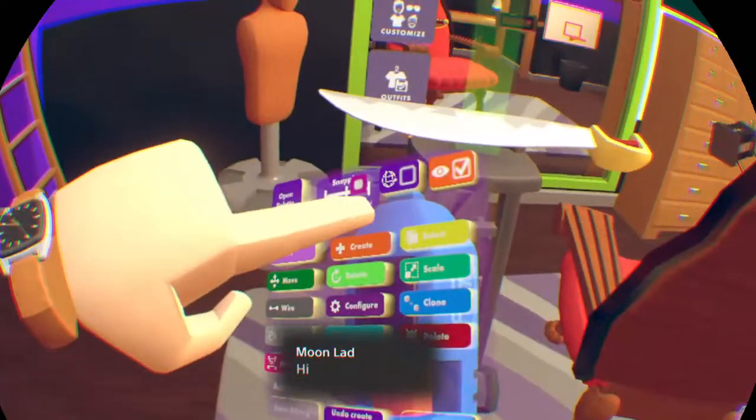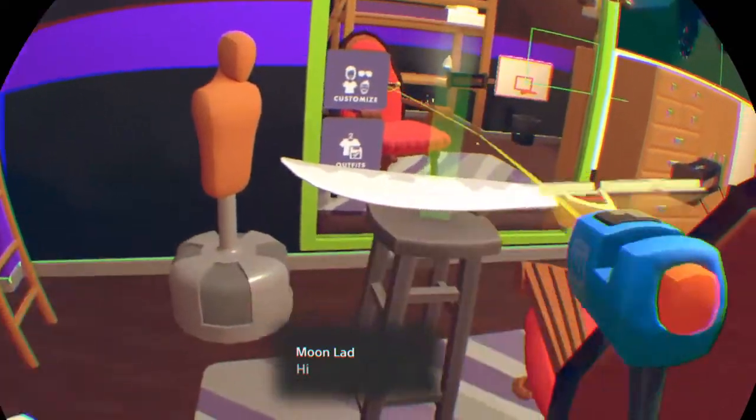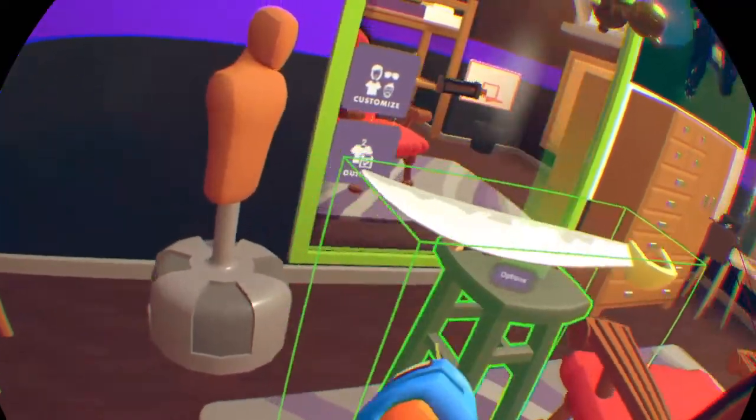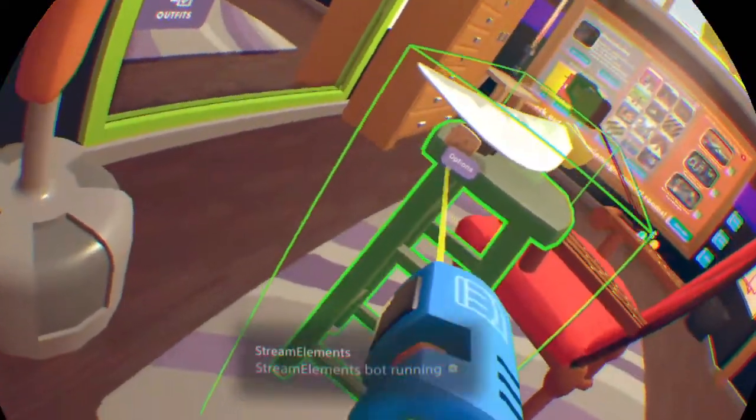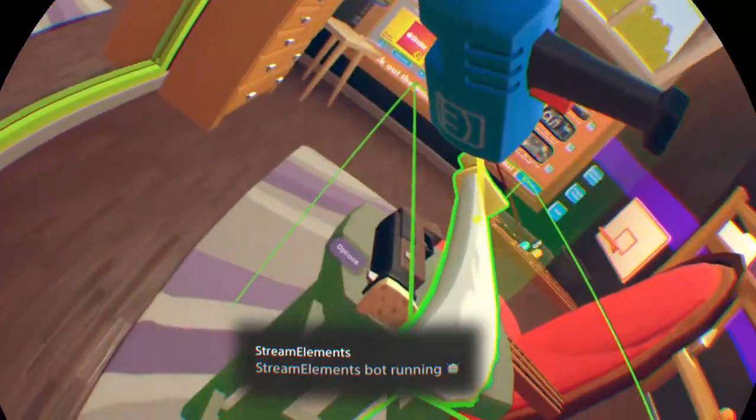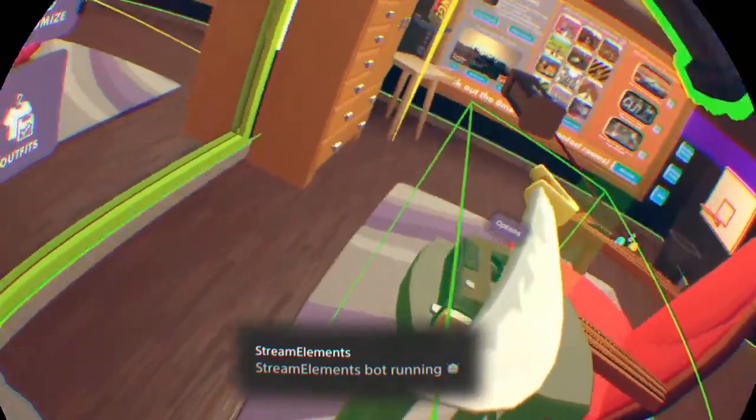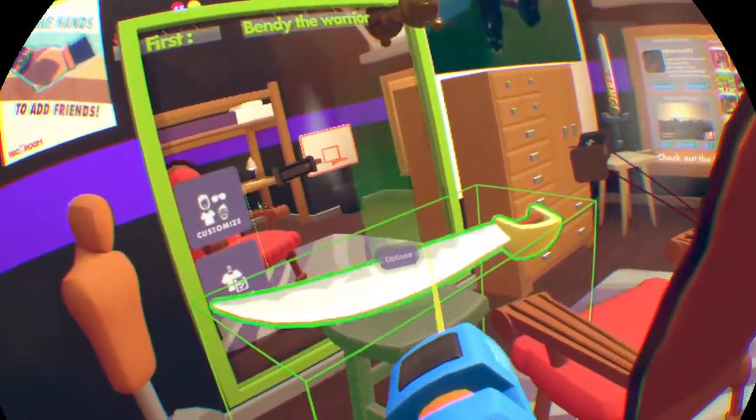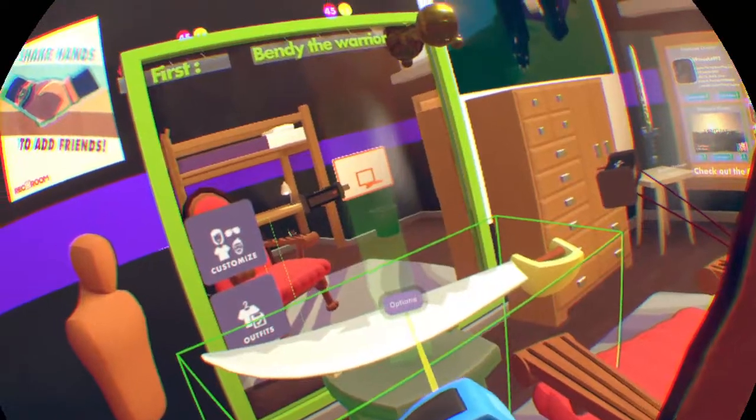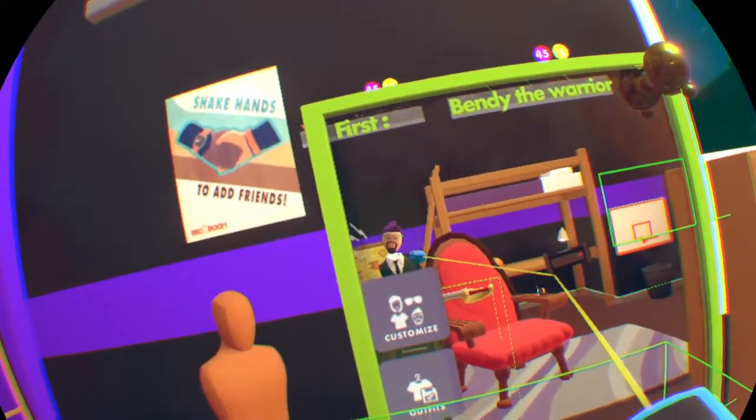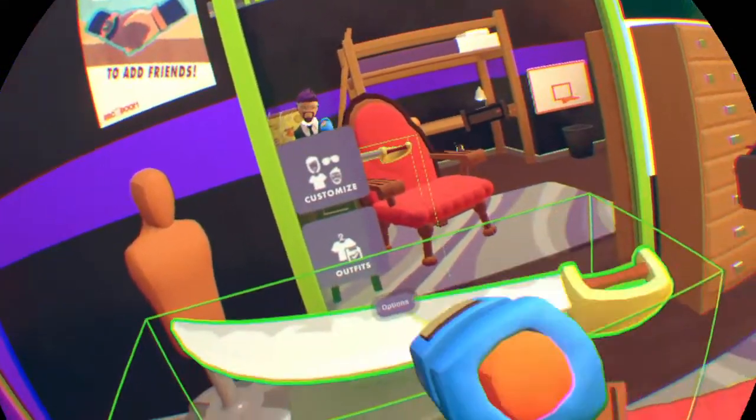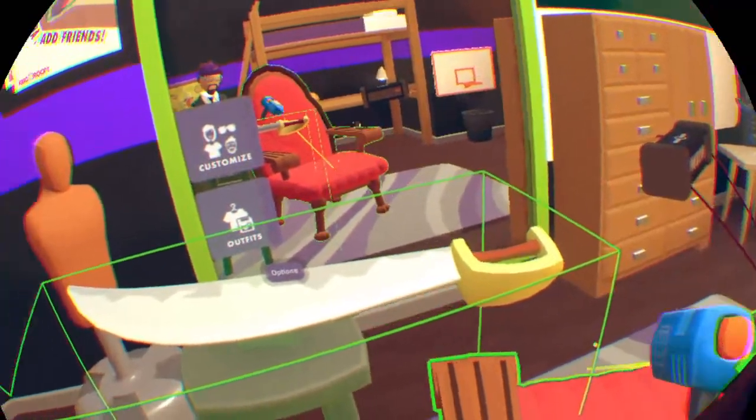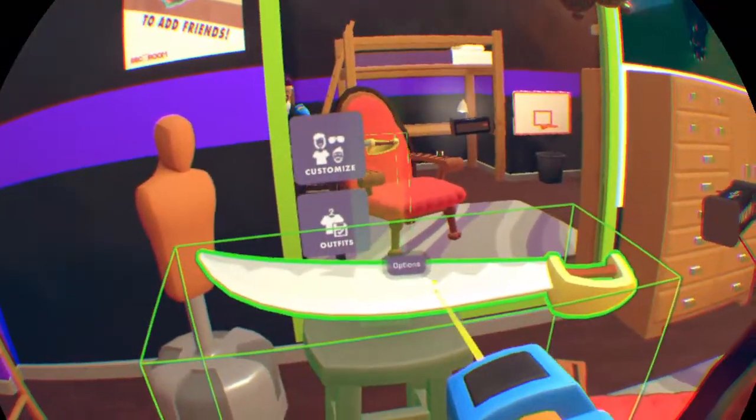Then what you want to do is you want to hit select, select all the things. There we go. And then you see this new options thing pop up. Now, it used to be three little yellow dots that would pop up, but now it's this option thing and they also added this cube around stuff.